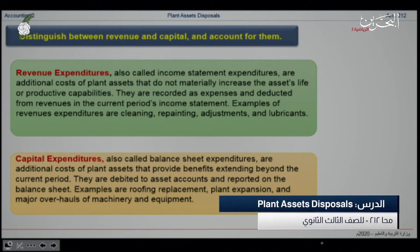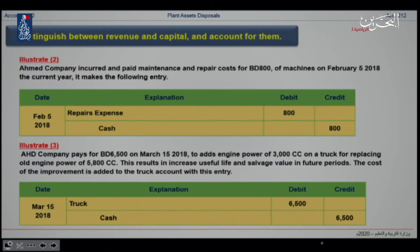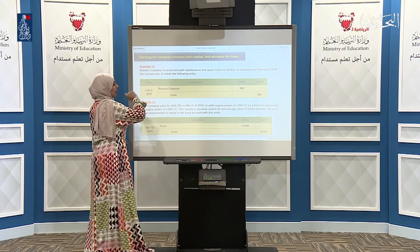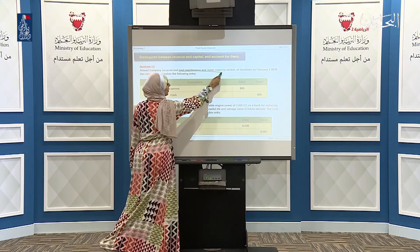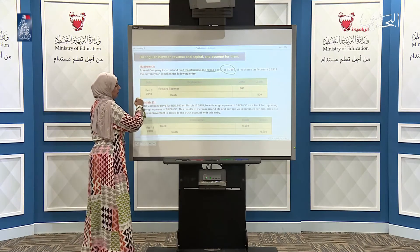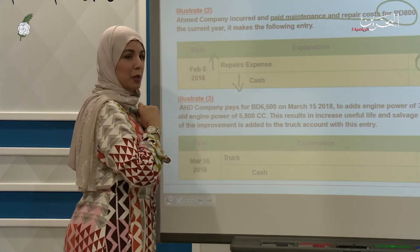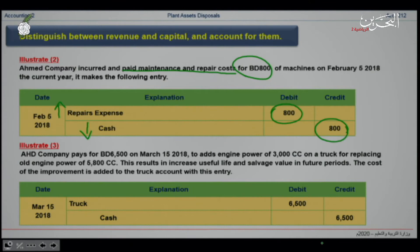Shifting to distinguishing between revenue and capital expenditures. In the first example, Ahmed Company incurred and paid maintenance and repair costs of $800 for a machine in February. Since I incurred an expense, the expense increases by $800 on the debit side. Since I pay this expense, cash decreases and is recorded on the credit side with the same amount.